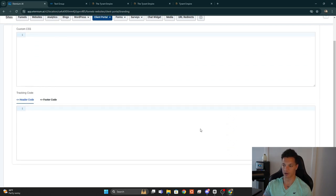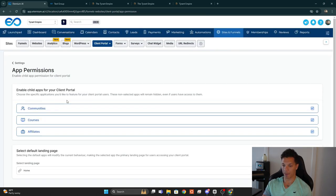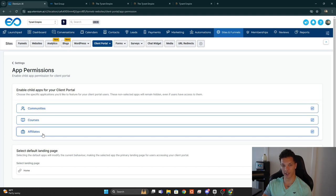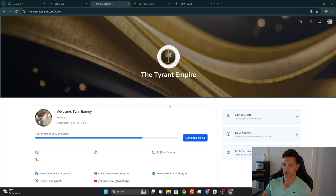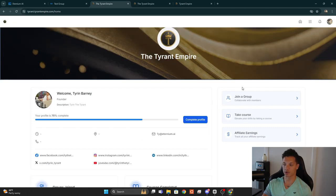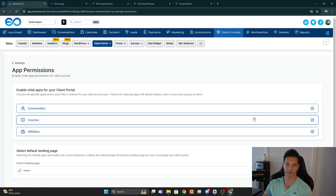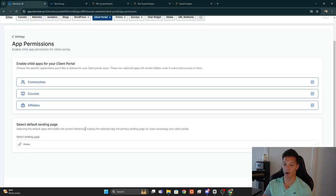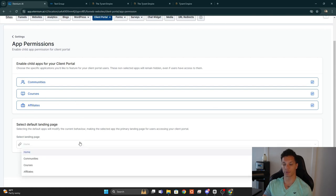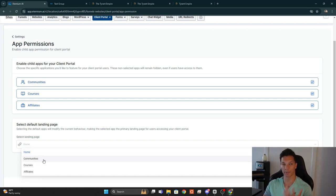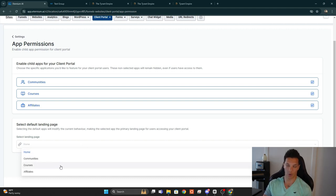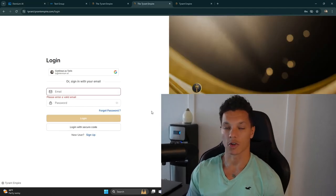In the Advanced tab you can add custom JavaScript, CSS, and tracking code. Under App Permissions, all options are toggled on by default. If you only want the community aspect, you can toggle Courses and Affiliates off. You can also set the default landing page — Home makes the most sense, but you can choose the Community, Courses, or Affiliate page depending on your preference.